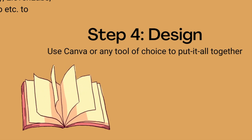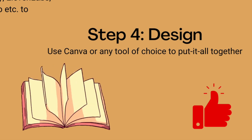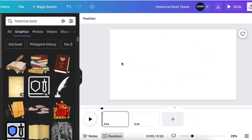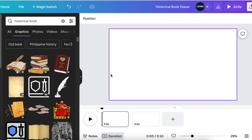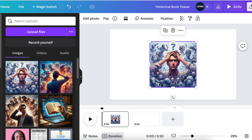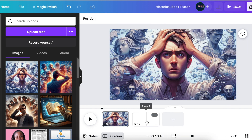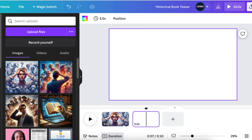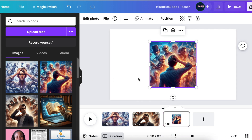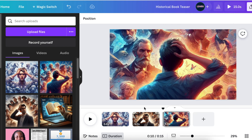Step four is where you jump into Canva — Canva is my tool of choice, but you can use any tool you're comfortable with. You open a video blank canvas and start creating your scenes for your historical book. We want to start with suspense. The story is about how Facebook started. We add the first image and set it as a background, then go to the second scene, add the second image and set it as background, and do the same for the third.